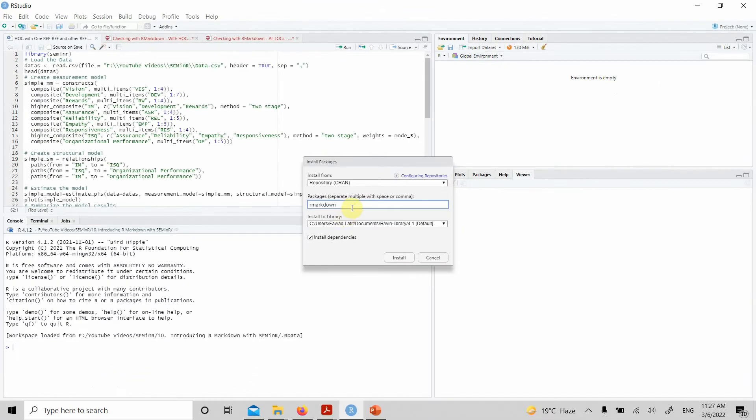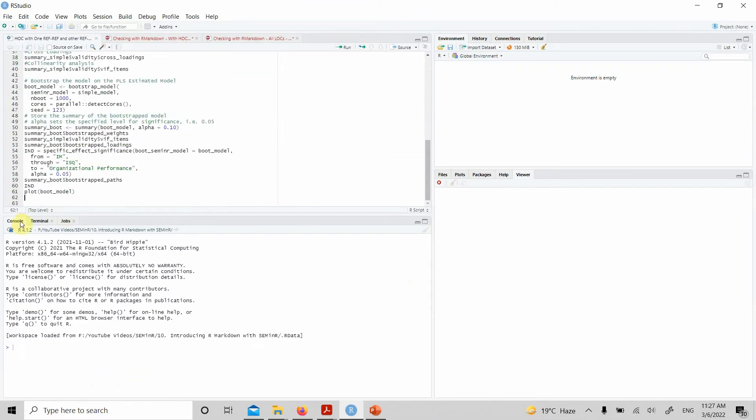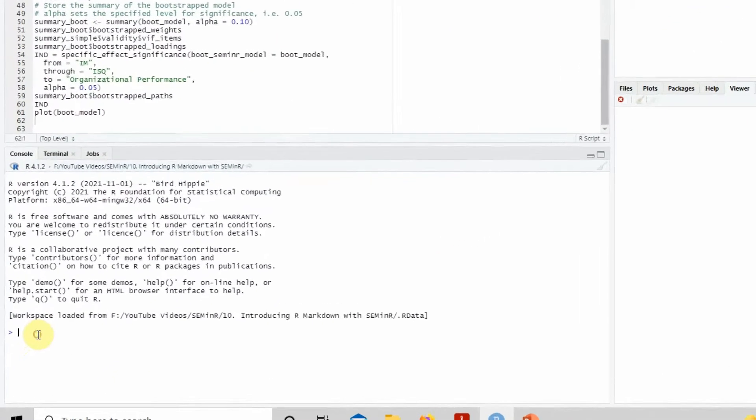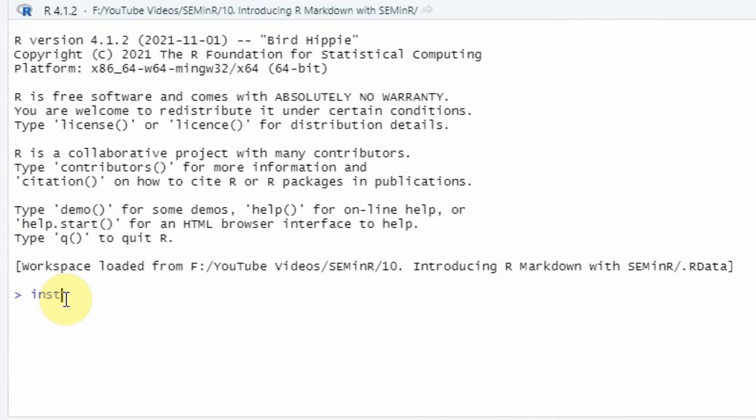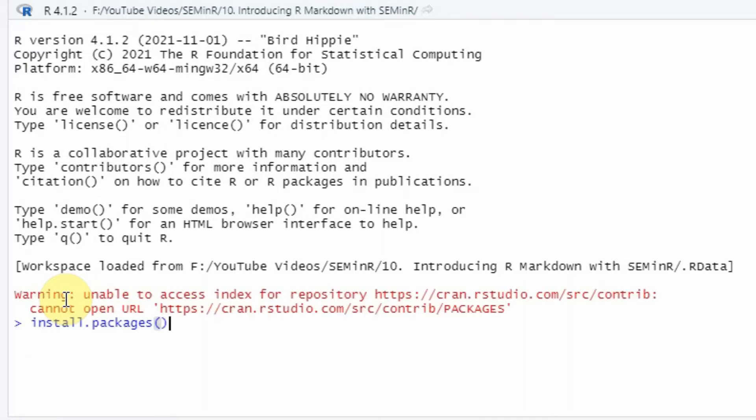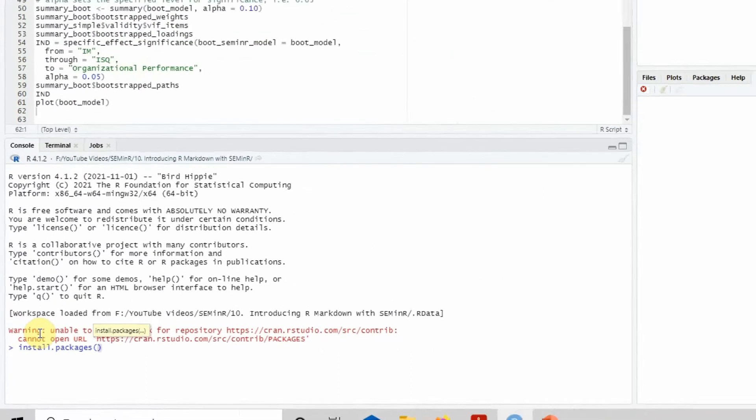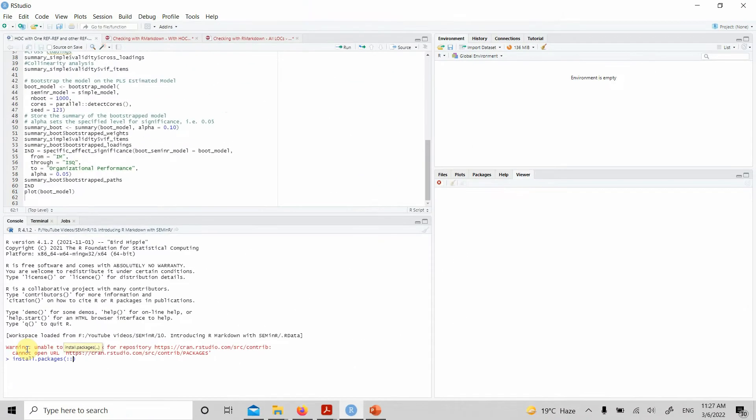If you press install, it will install. Otherwise, you can go into the console and just type install.packages and type in R Markdown. This will help you install the R Markdown package.